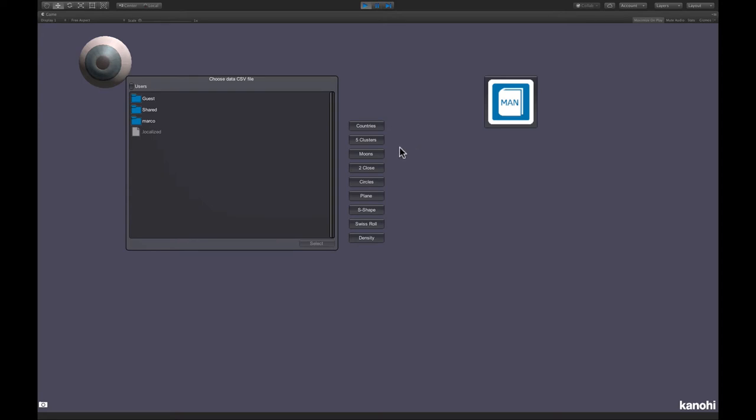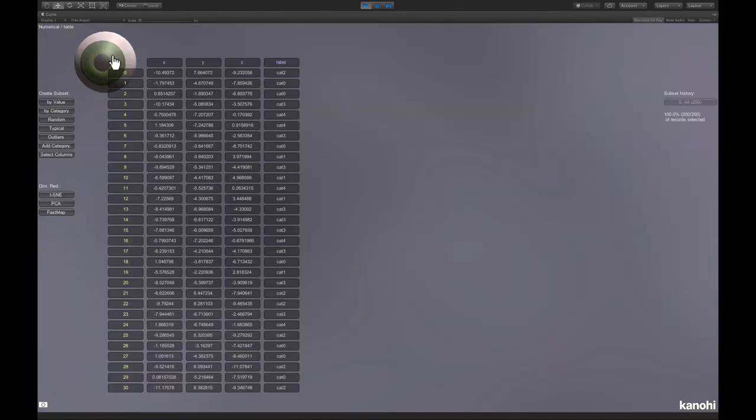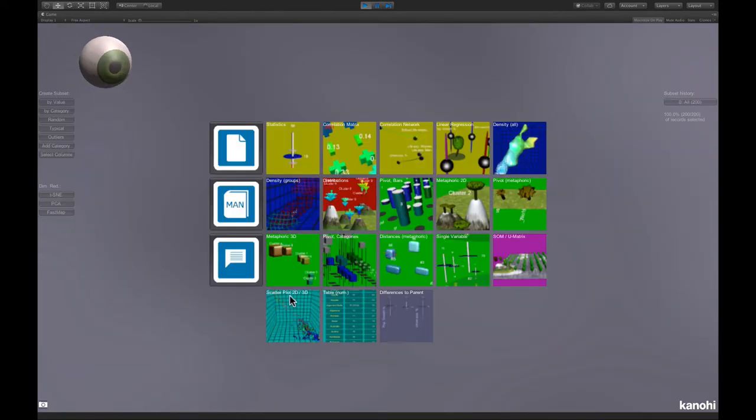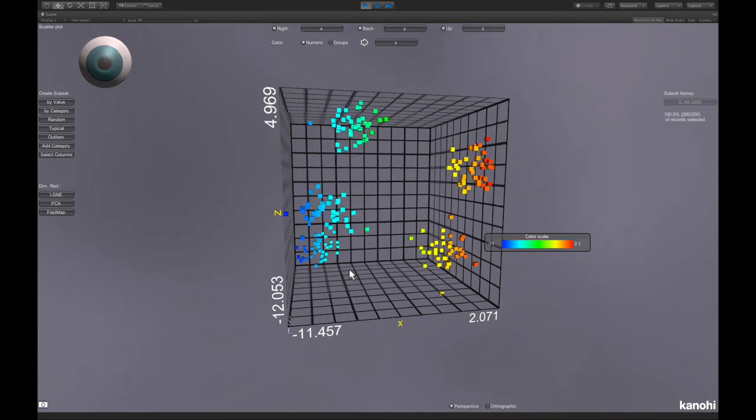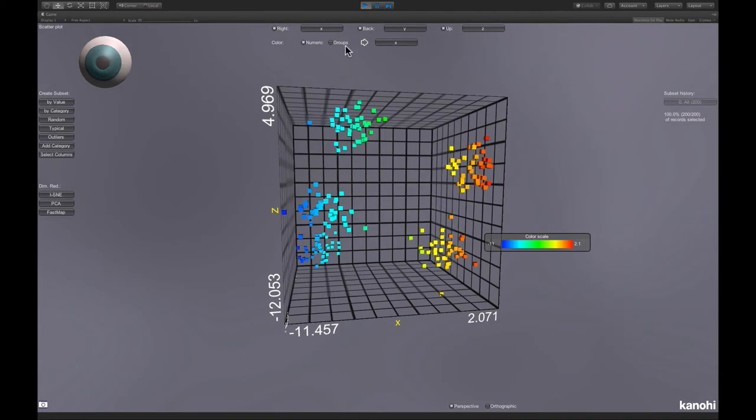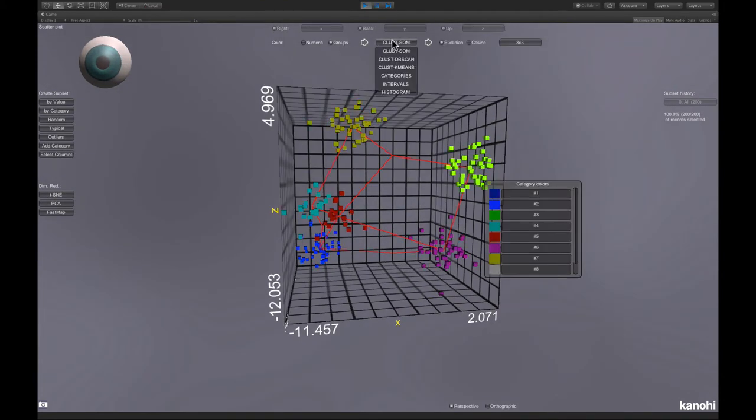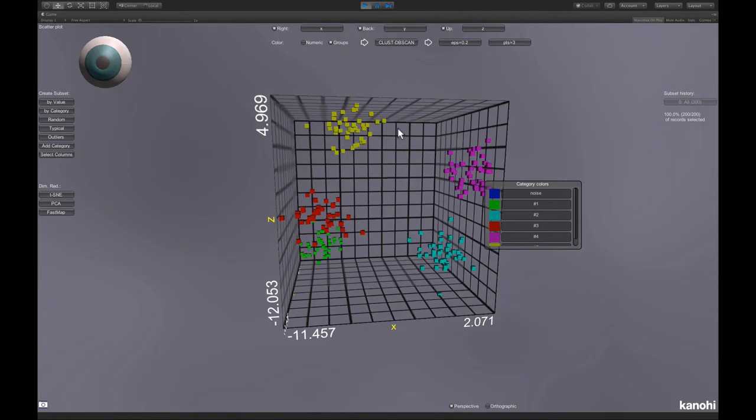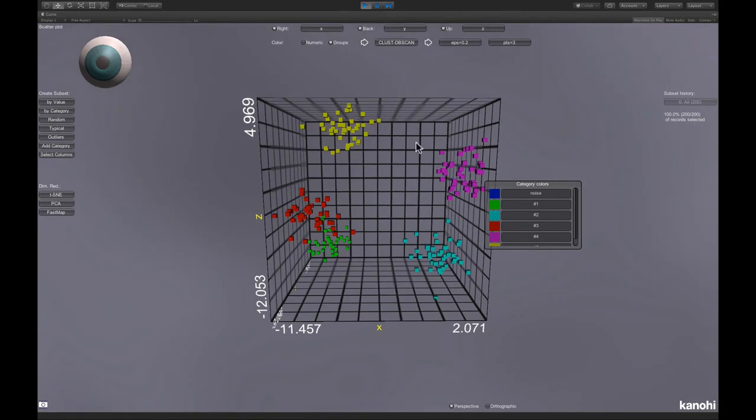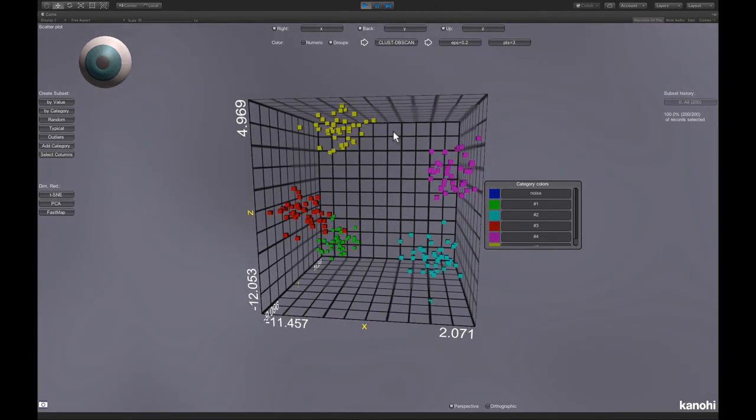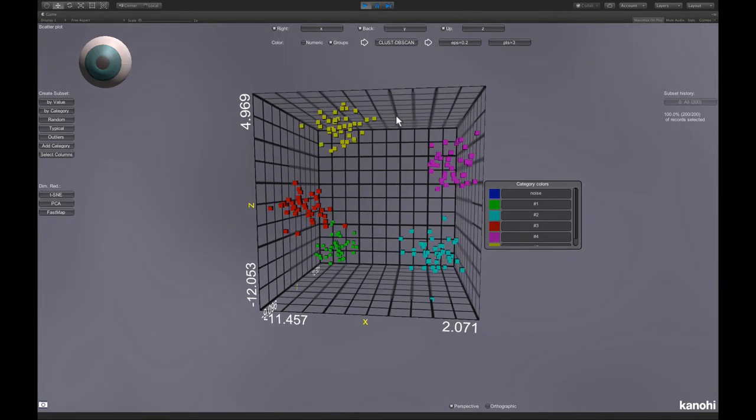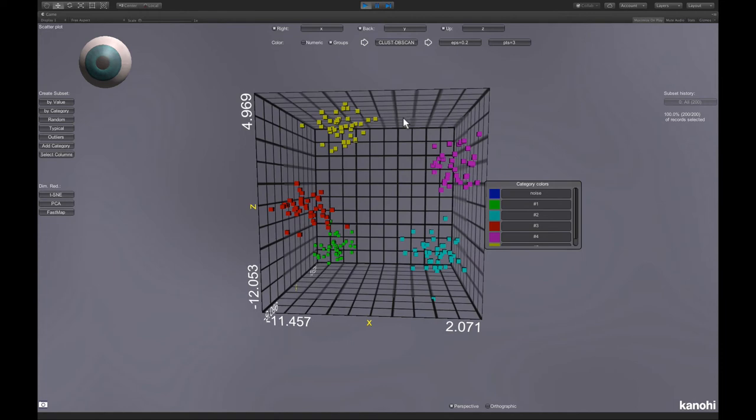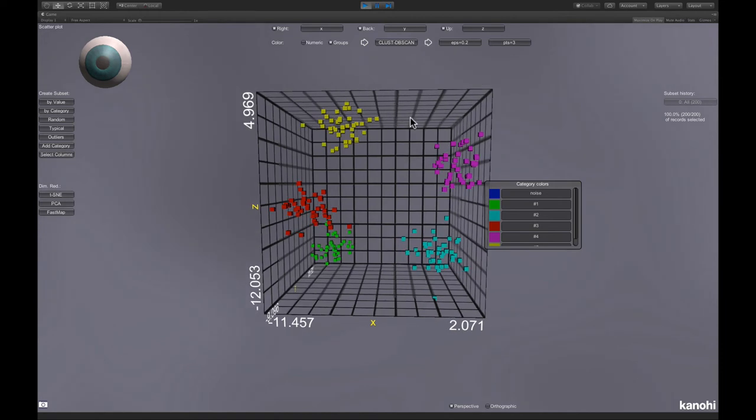Let's have a look now at some density-based clustering methods. We choose again the five clusters dataset, which we have used before. And let's choose here dbscan. And we see that this algorithm is also able to find the five clusters.